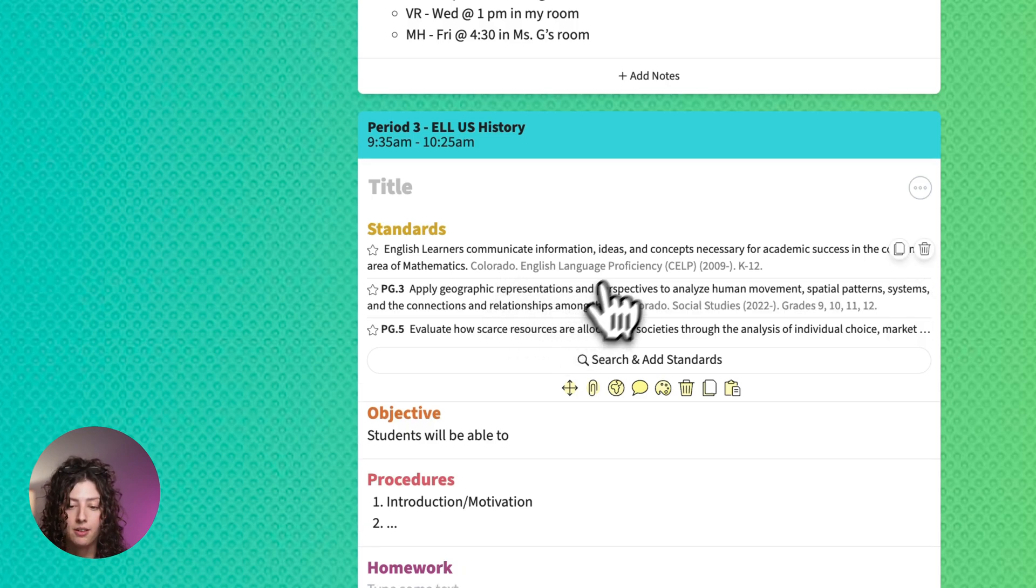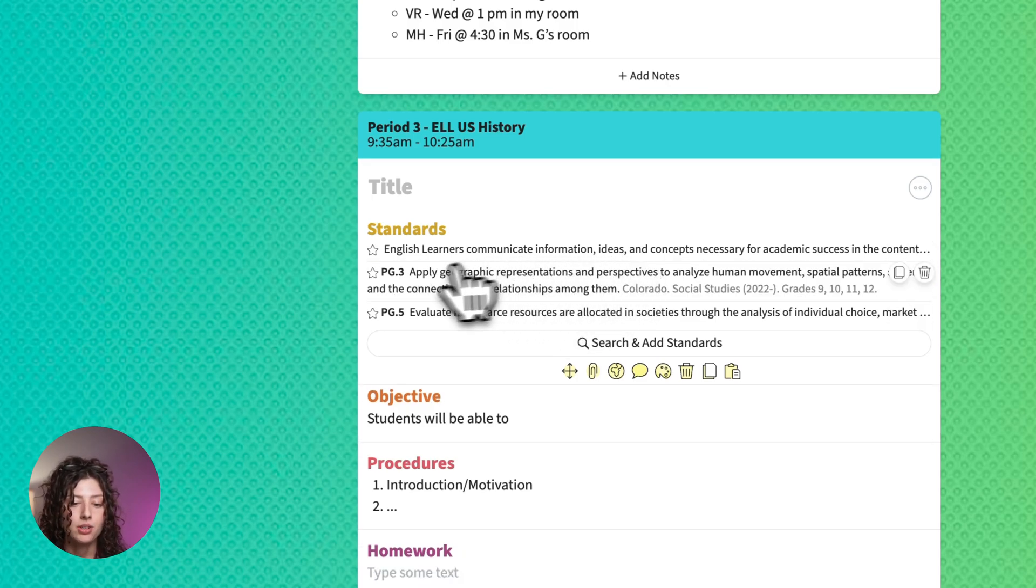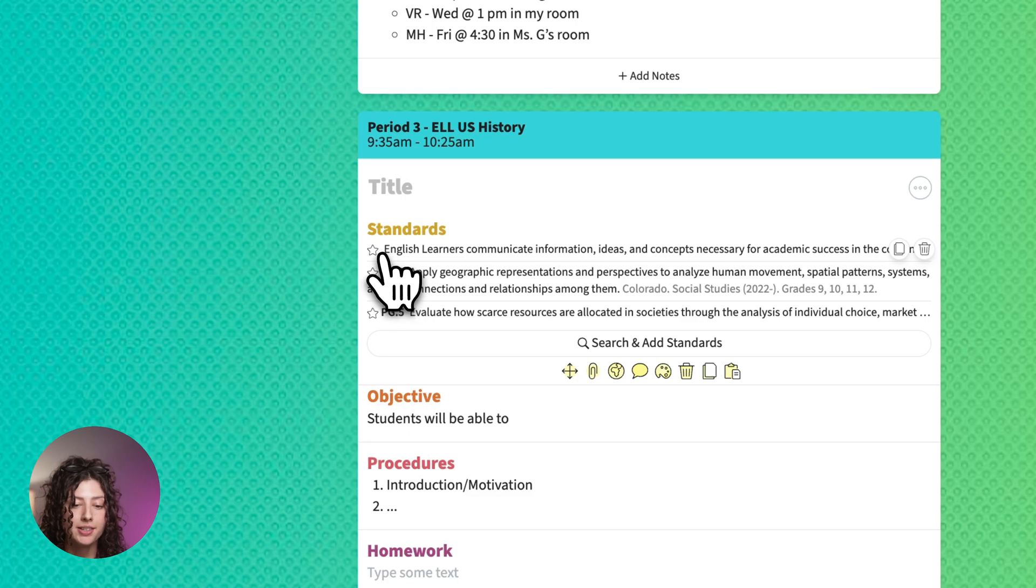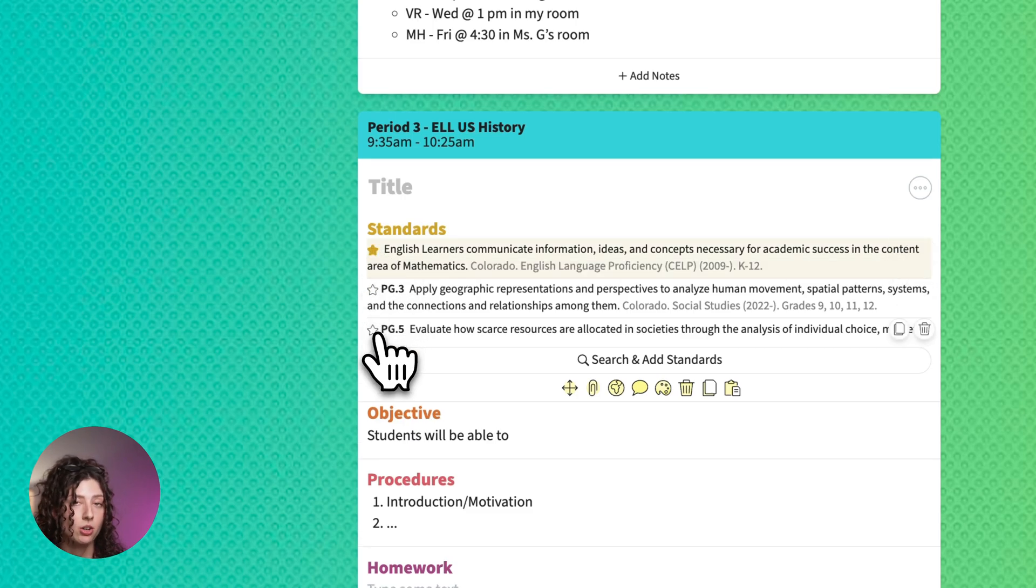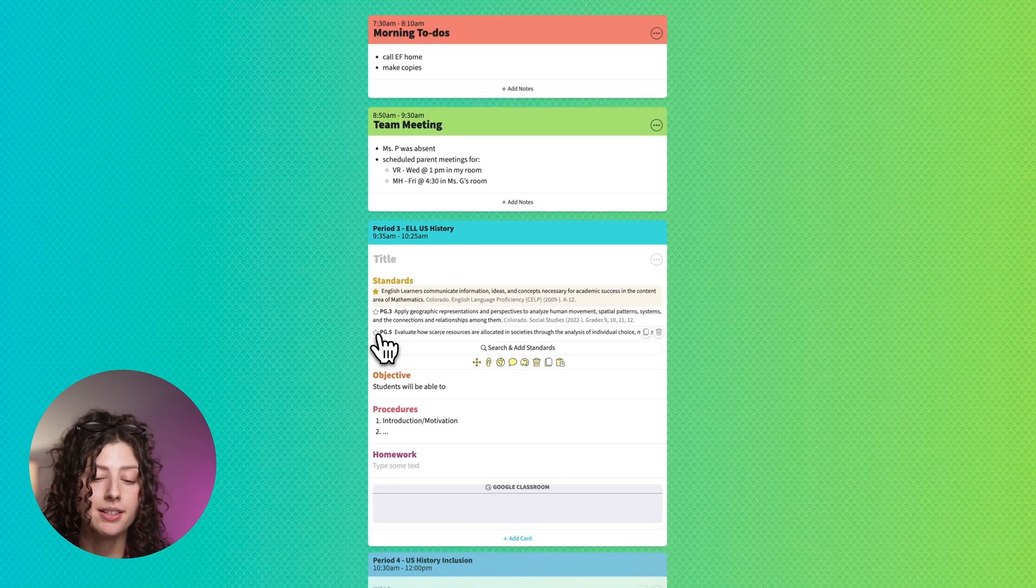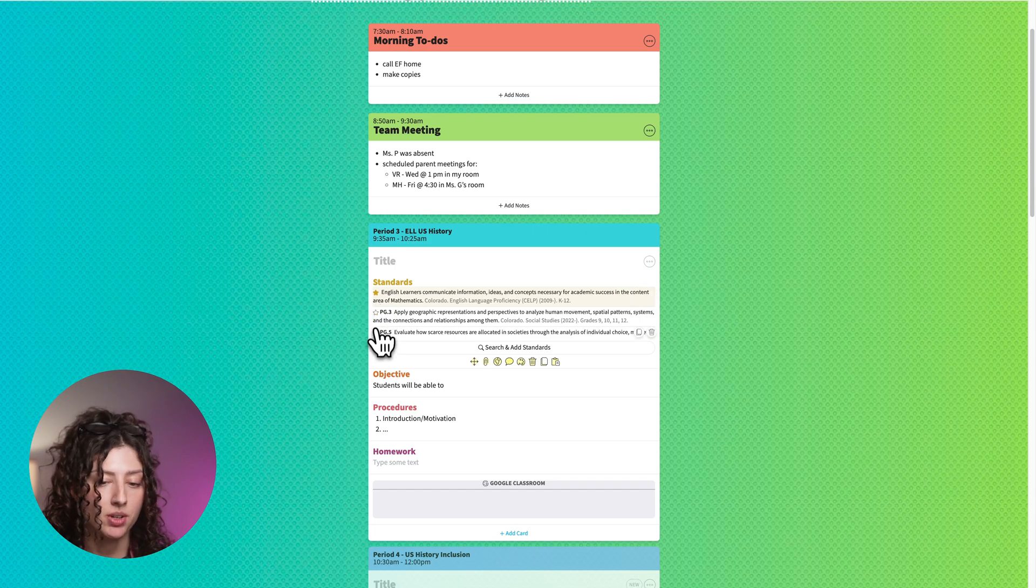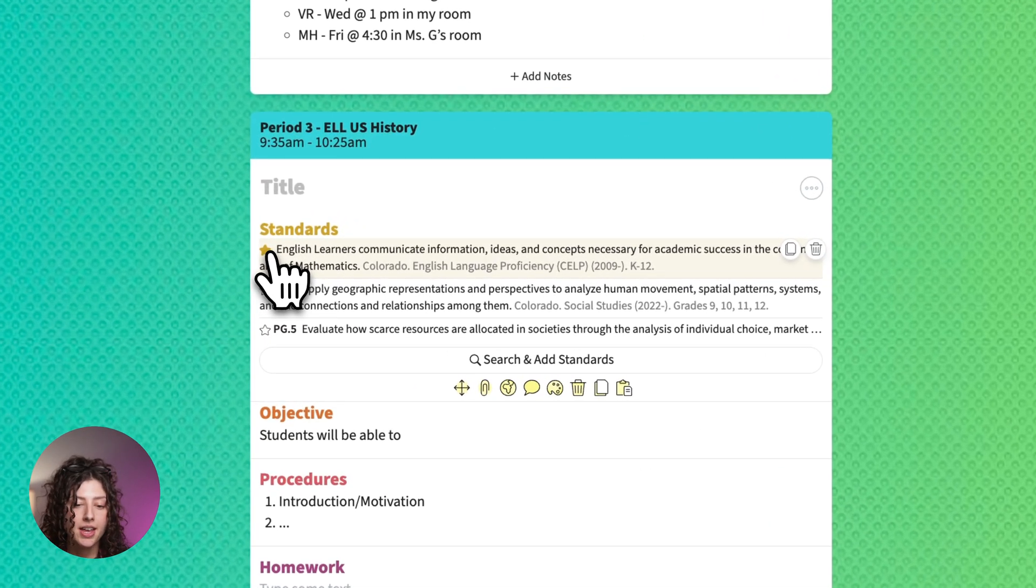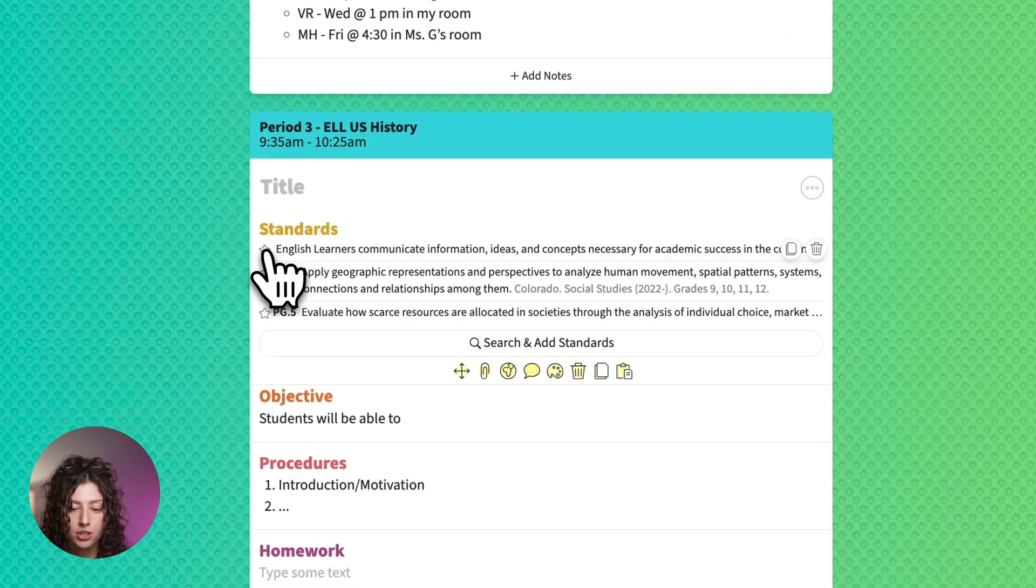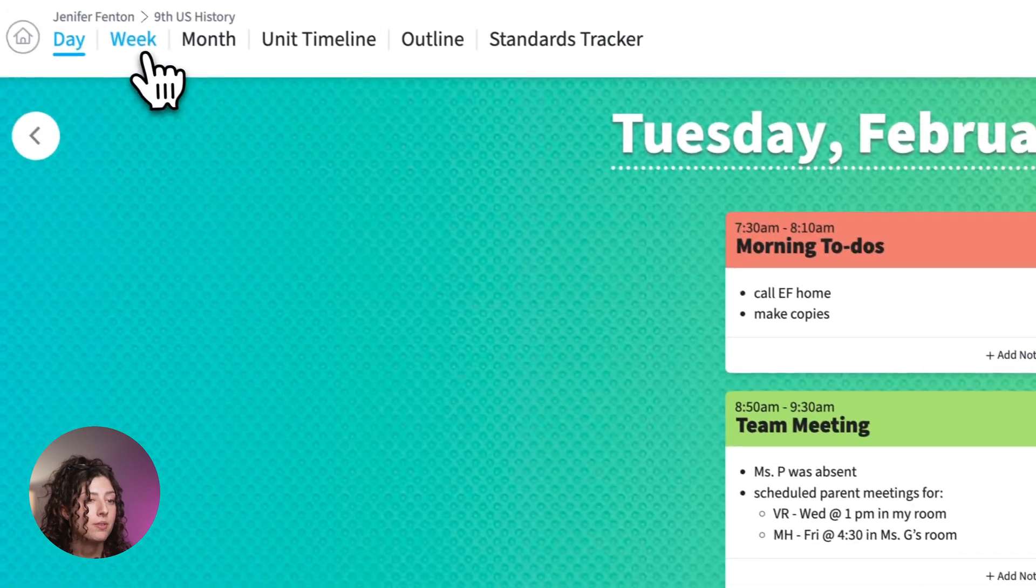That way you can see the set that it's from. Click it again to shorten it up. You can also star a standard if you want to for whatever reason. Maybe you're really working on that standard, working on mastering it. You can star it.